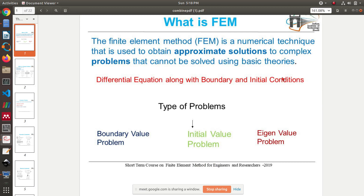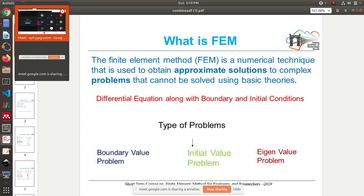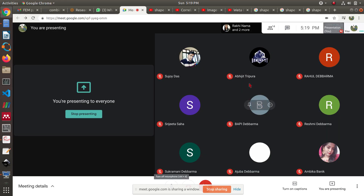In this class, I will give you a brief introduction about the finite element method and a few characteristics of FEM, its applications, and possible errors that you can have while running an FEM simulation. FEM is basically a numerical technique used to obtain approximate solutions to complex problems.